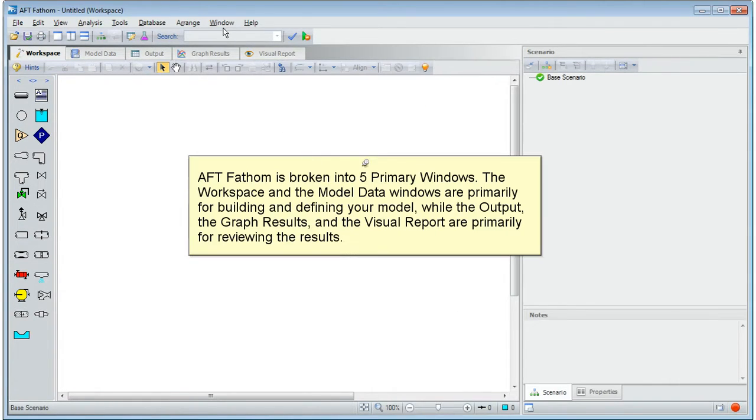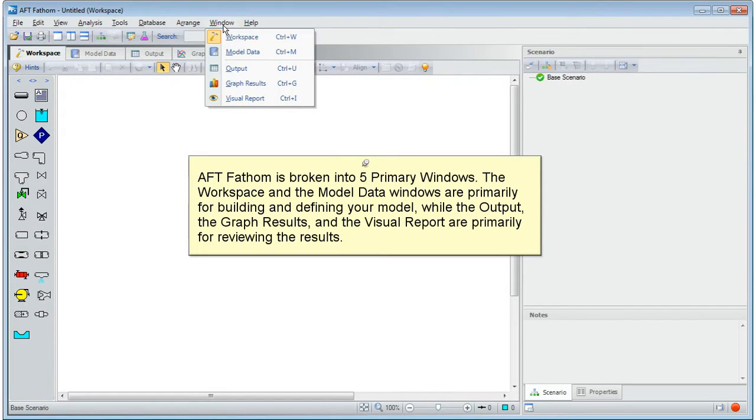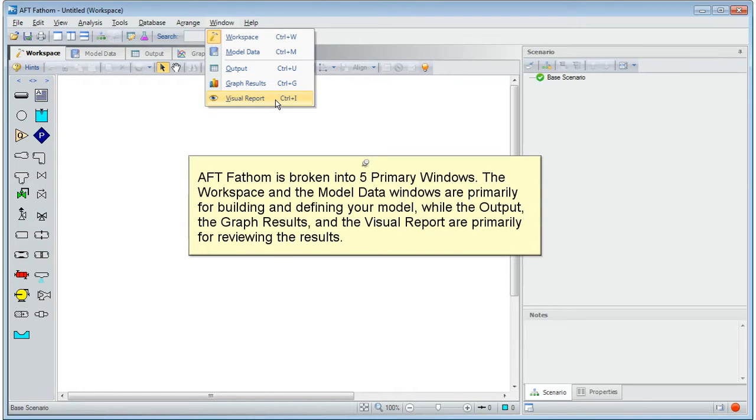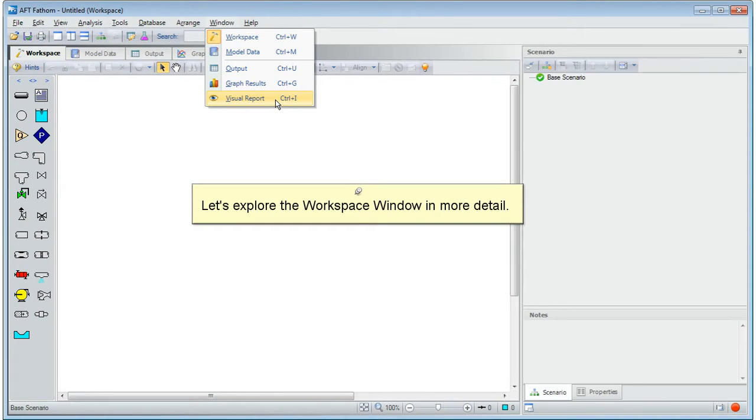AFT Fathom is broken into five primary windows. The workspace and the model data windows are primarily for building and defining your model, while the output, the graph results, and the visual report are primarily for reviewing the results.